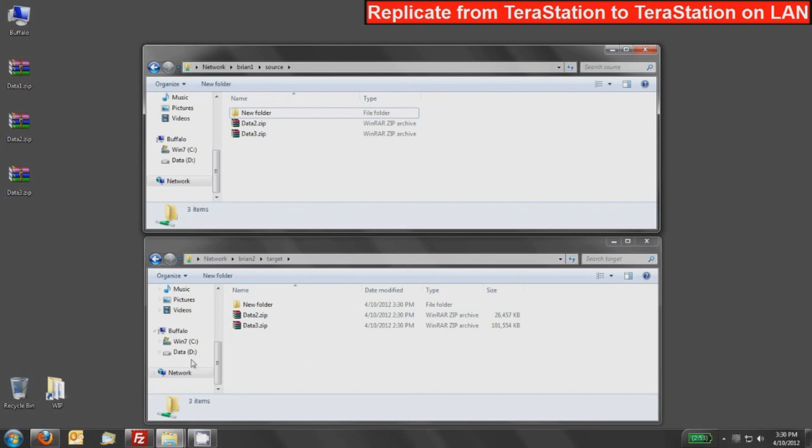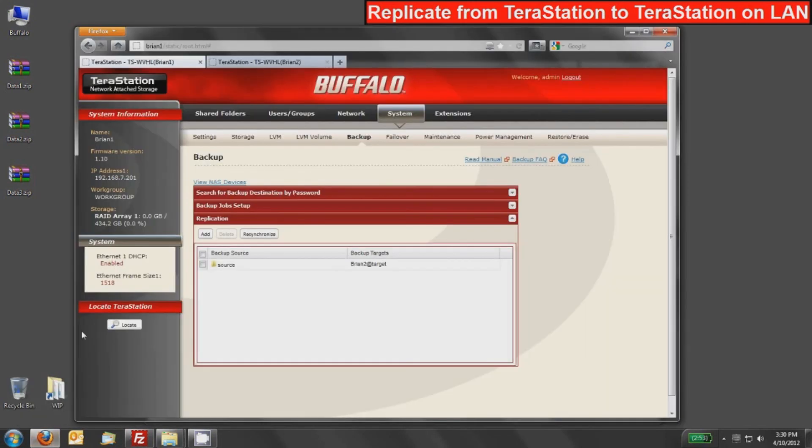And that pretty much concludes how to set up replication. Please stay tuned for the next video where we will replicate to a TeraStation that is over the Internet and not on the same LAN. Thank you for watching this video tutorial.